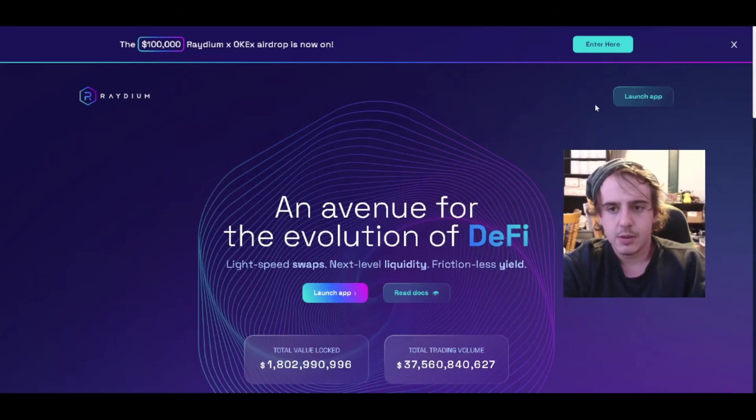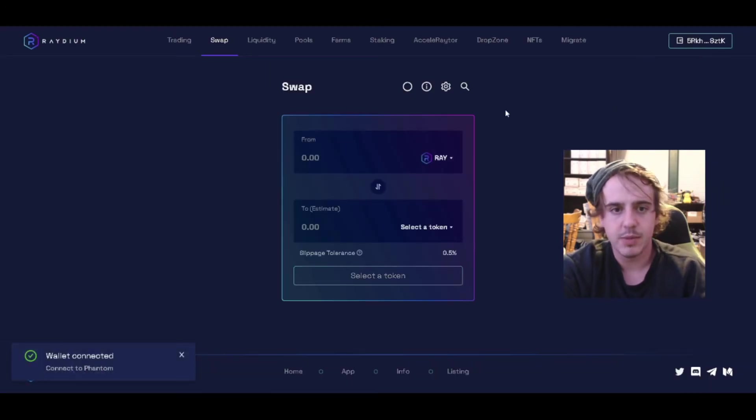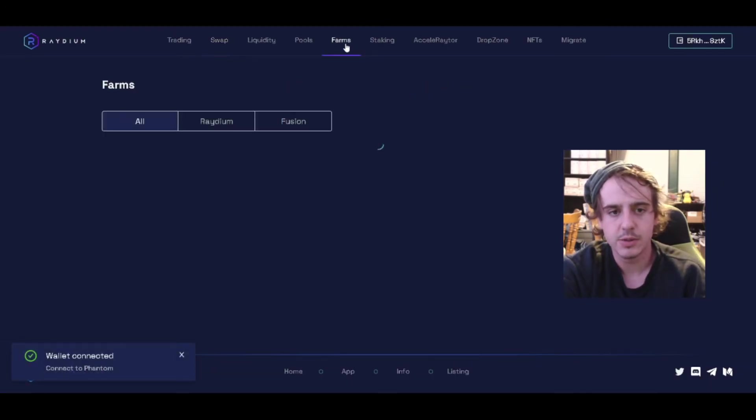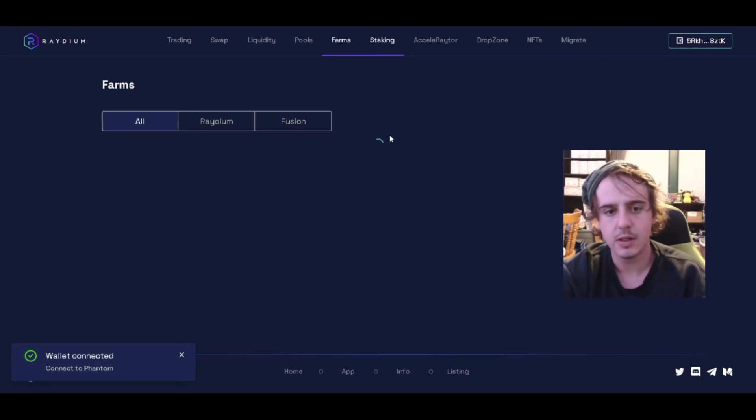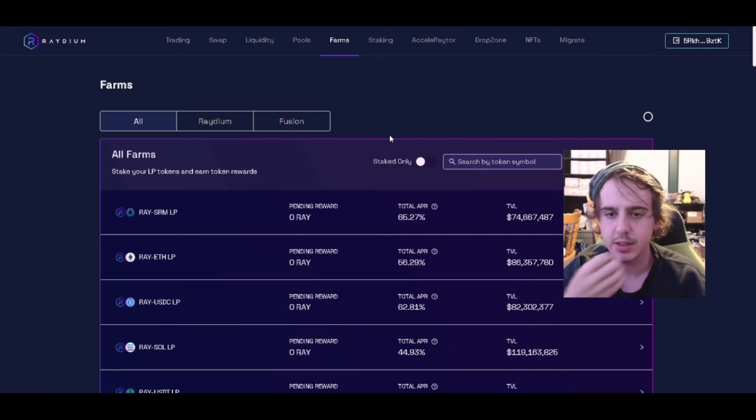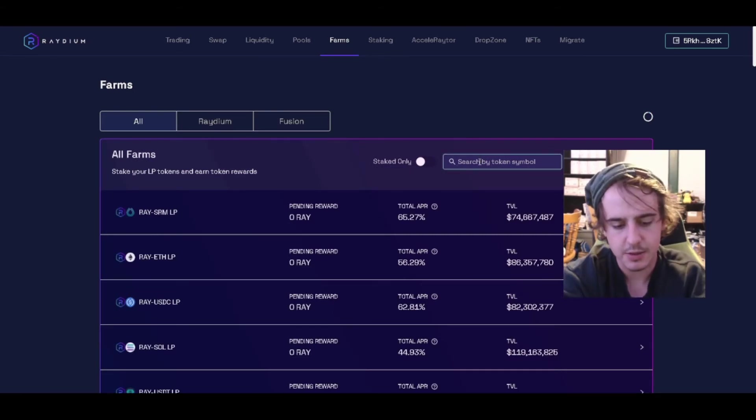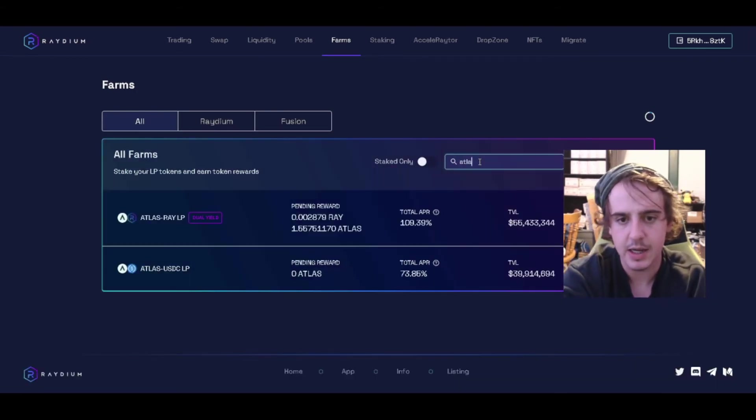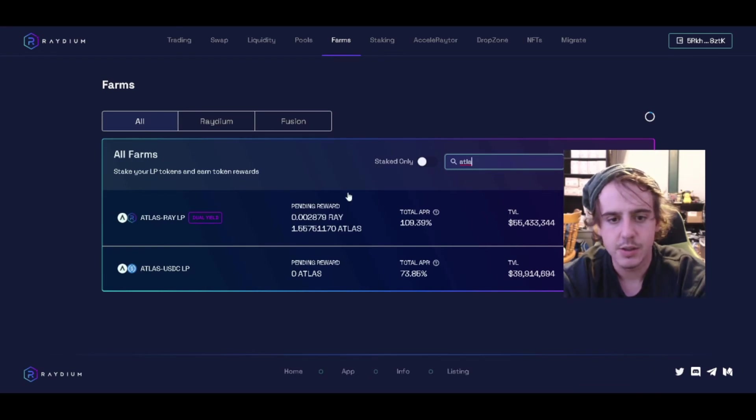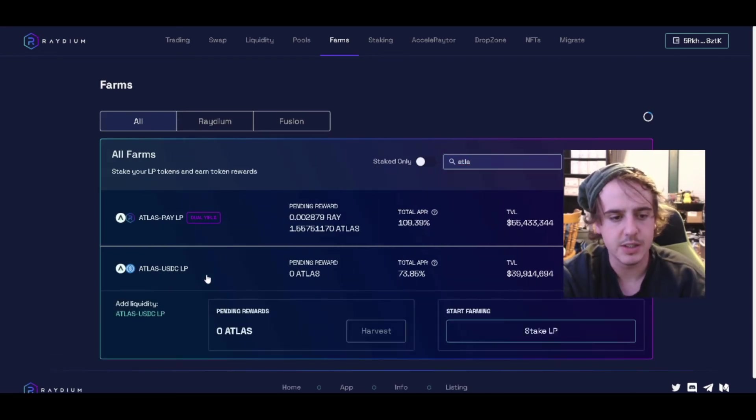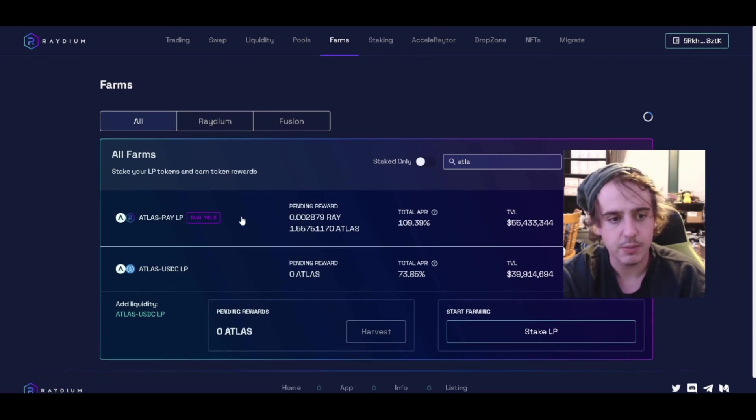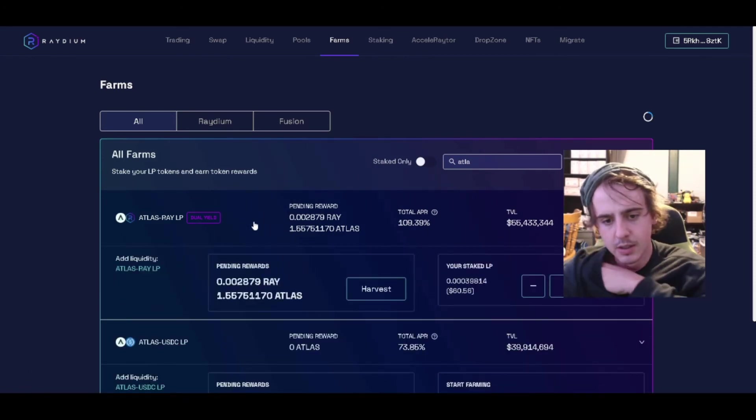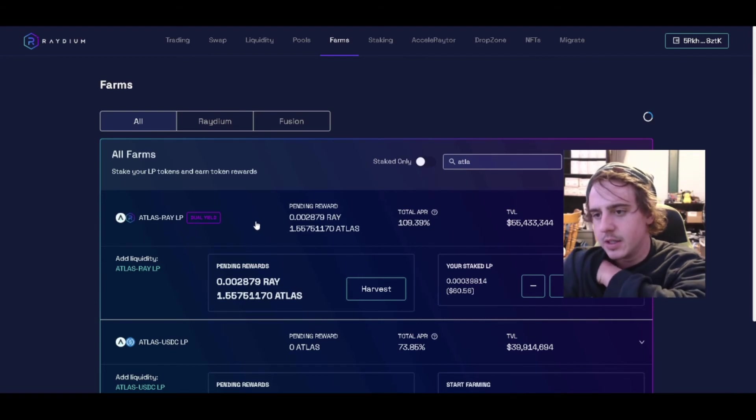You go to Raydium.io, launch the app, make sure your wallet's connected, and go to farms. I'm already staking it, so I'll show you how you can find it. You can type in Atlas. There's two options: you can stake it with USDC or you can dual yield stake it with Raydium, which is what I'm doing.